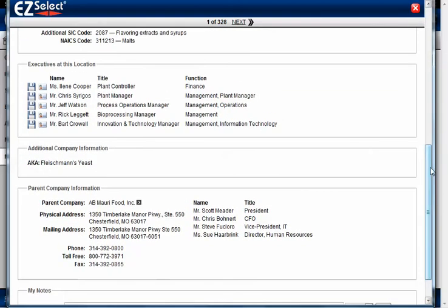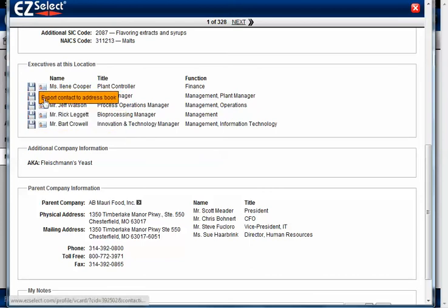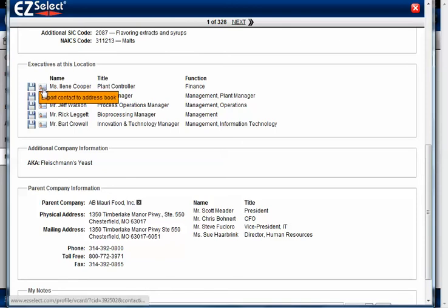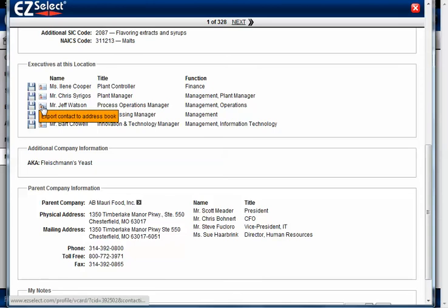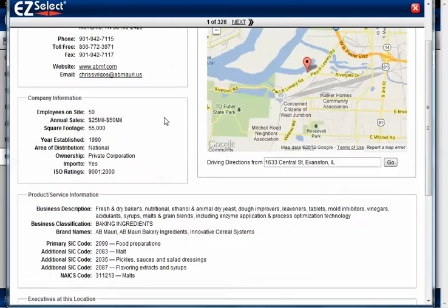Down here, you can do the same thing with the executives. You can save individual executives, and there's a separate feature — a Rolodex — that allows you to access all the executives you've saved. Here you can also export the company profile with a specific executive's name in the address book record. So if I want to put Jeff Watson in my address book, I can click on that and it'll download all the company profile information with Jeff's name, going directly into my address book.